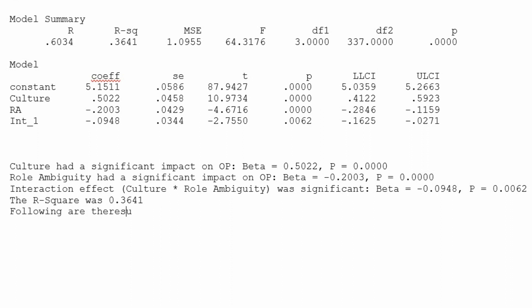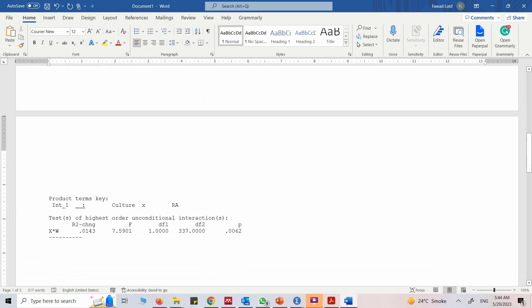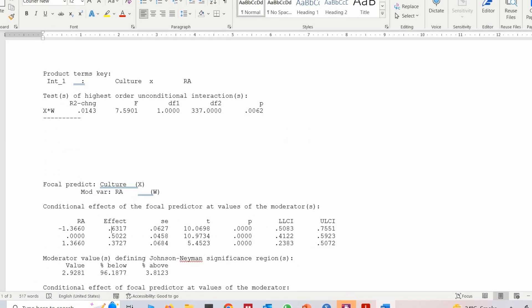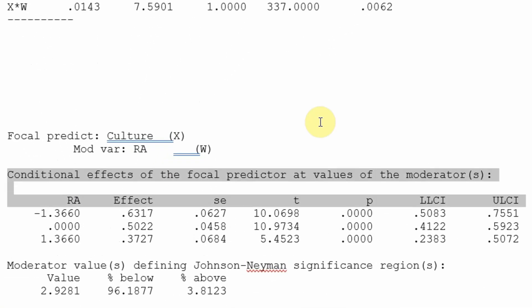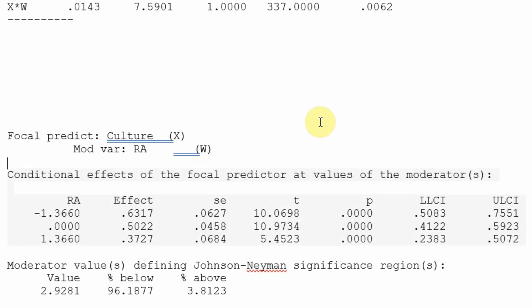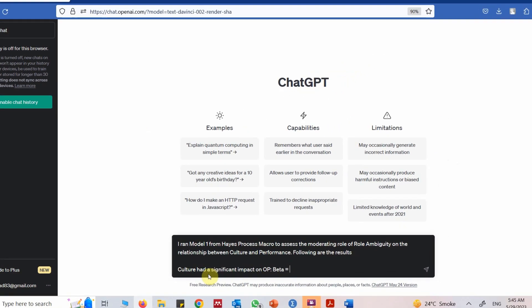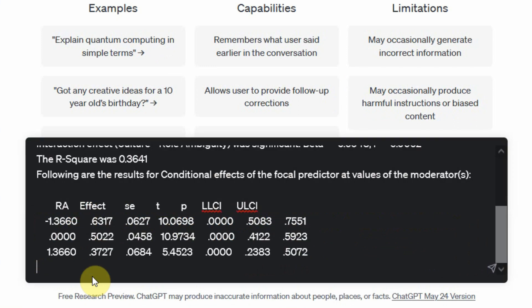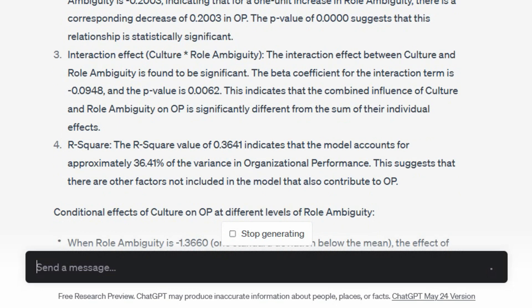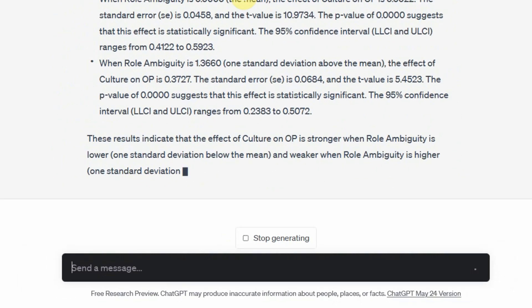Now let's include the conditional effects — let's copy those results. For now this is more than enough, and we can ask ChatGPT to give us the interpretation. Paste it and run it. Here is the detailed interpretation of the analysis.